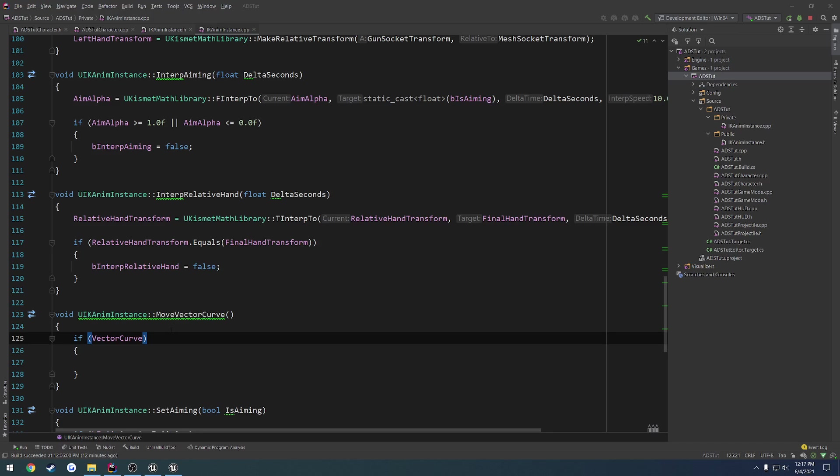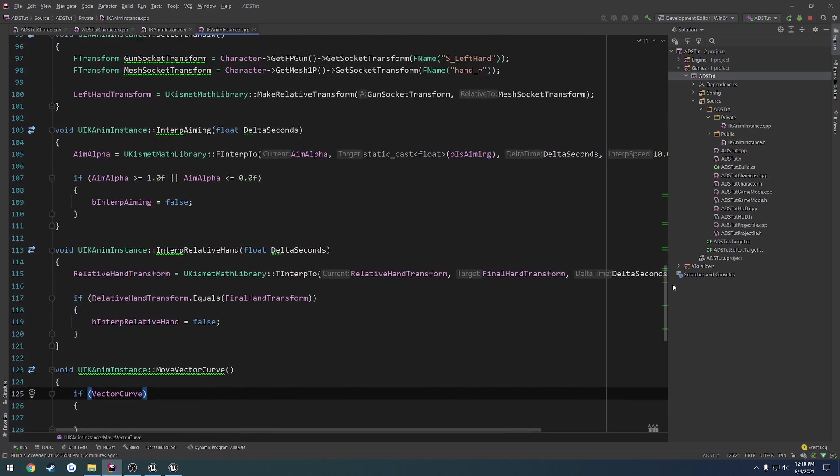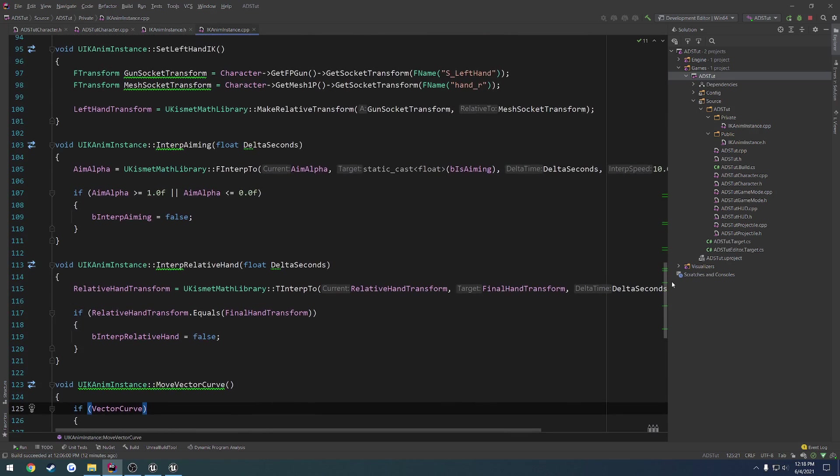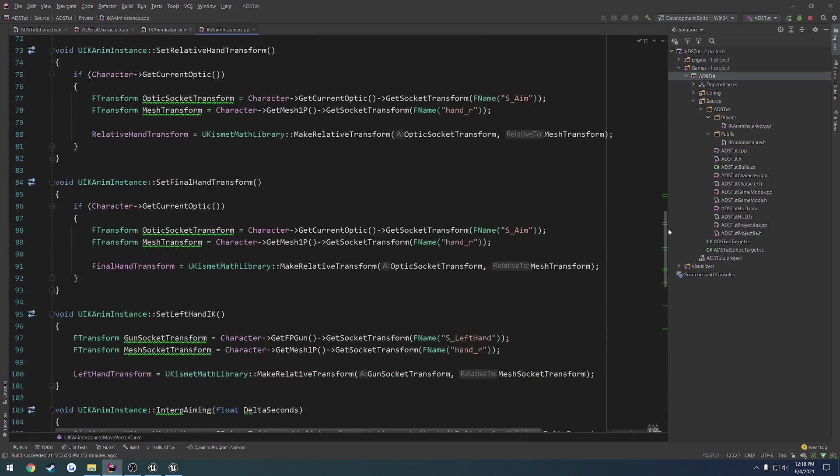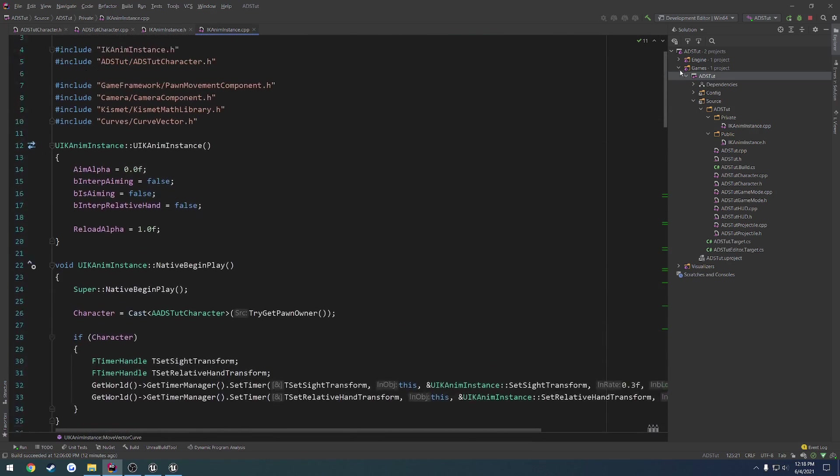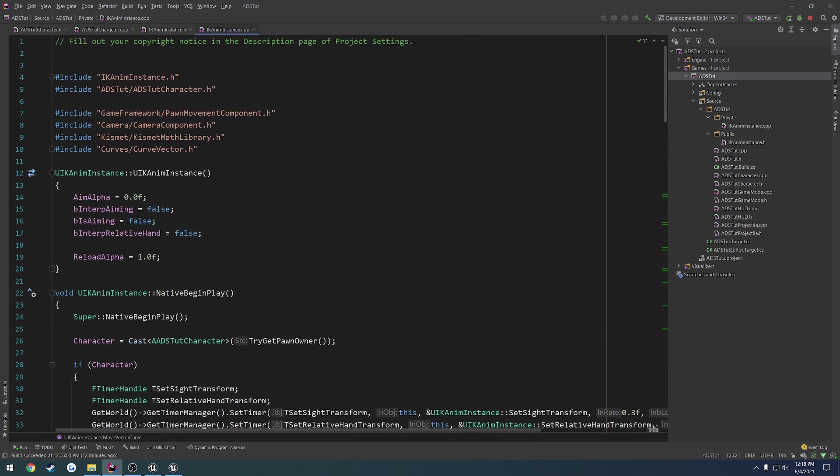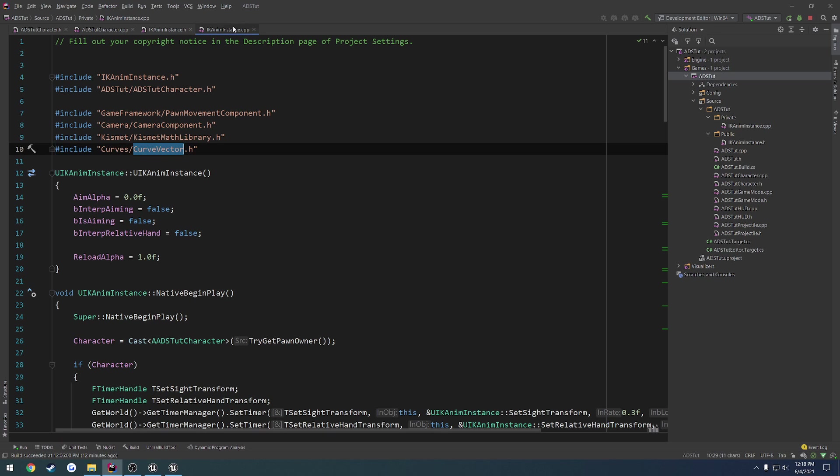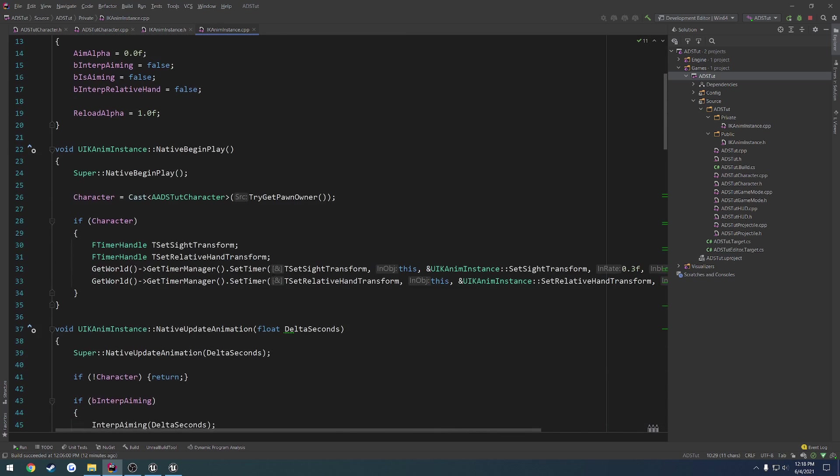In this video, we're going to continue where we left off with our vector curve, except I want to do something slightly different just for testing. One thing you're going to want to do is make sure you include curves, curveVector.h, in your animinstance.cpp, so that way we can have access to the required functions that we need.